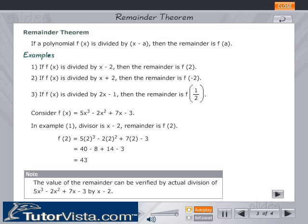Remainder Theorem: If a polynomial f(x) is divided by (x − a), then the remainder is f(a).